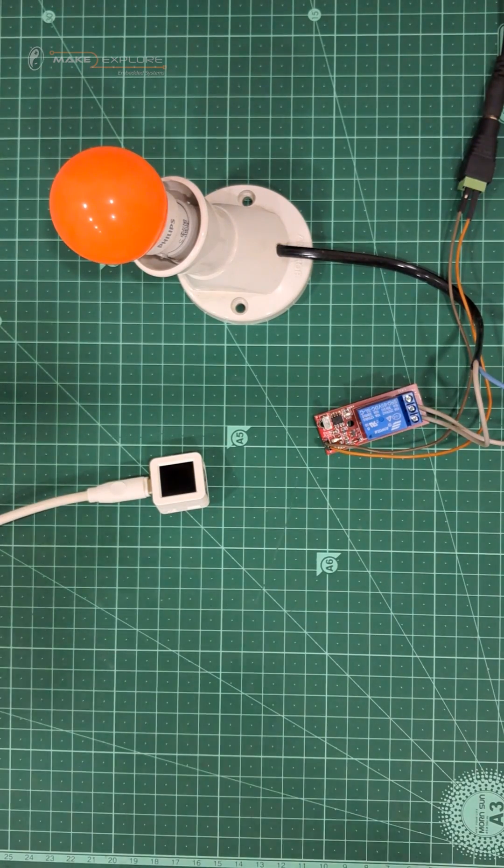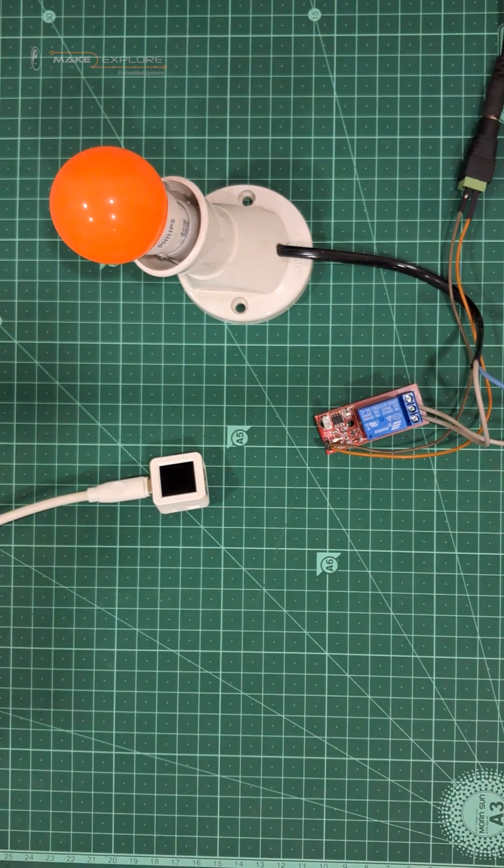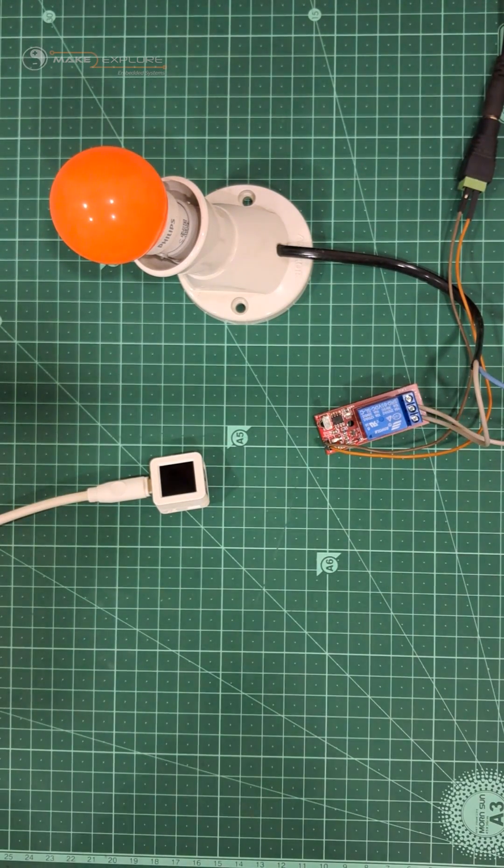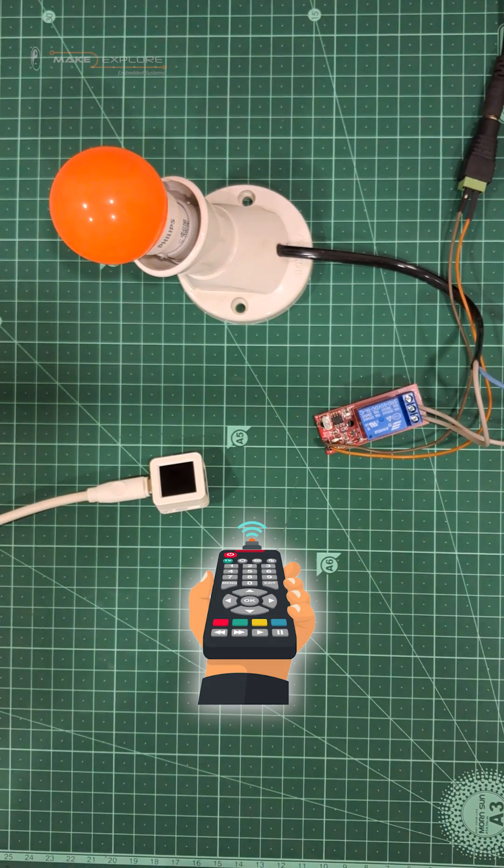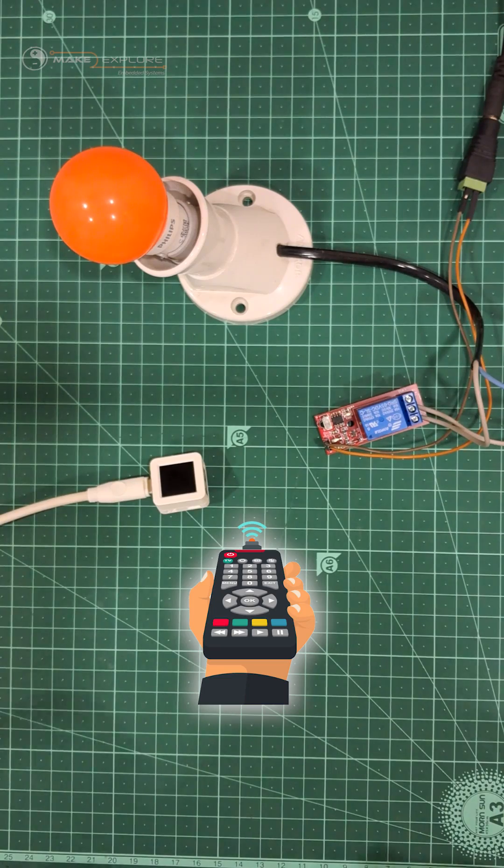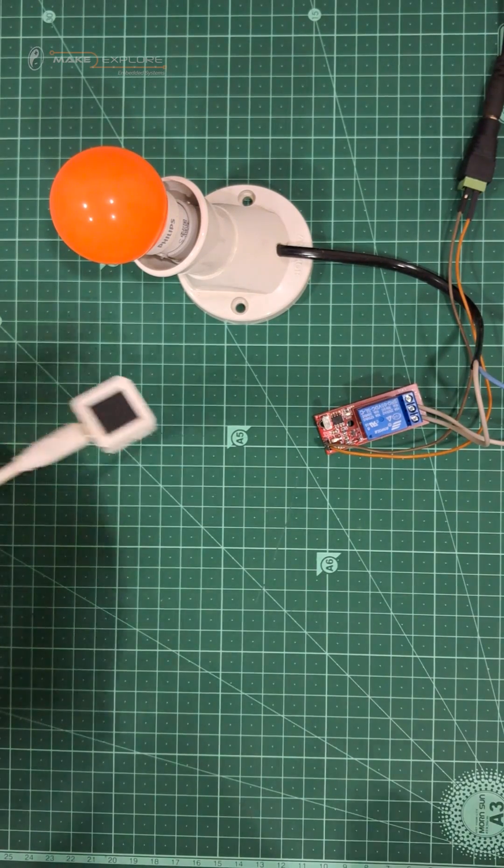Hey, welcome to Make2Explore. In this video, we're going to make the tiniest interactive infrared remote using Atom S3.